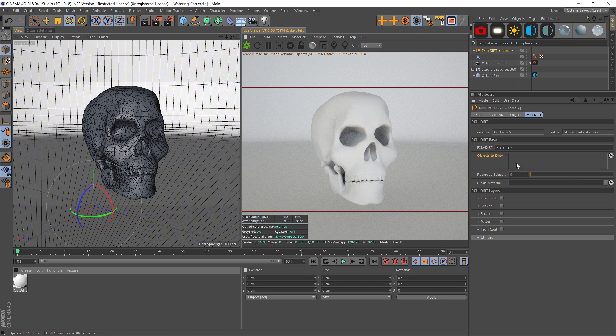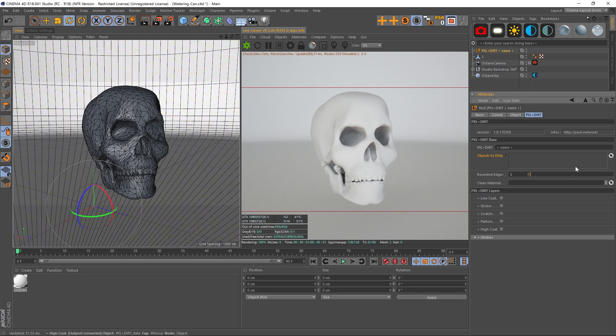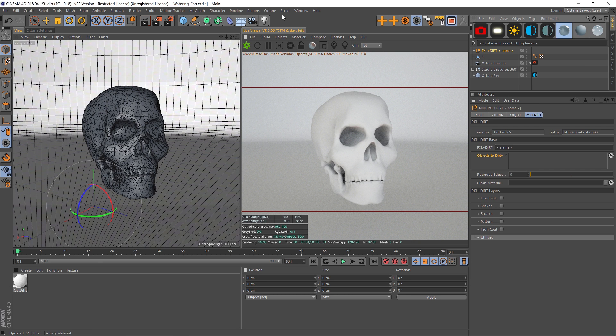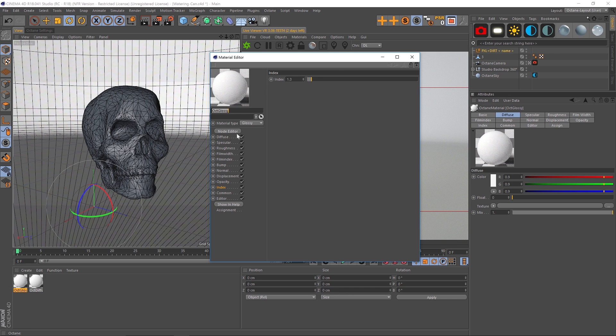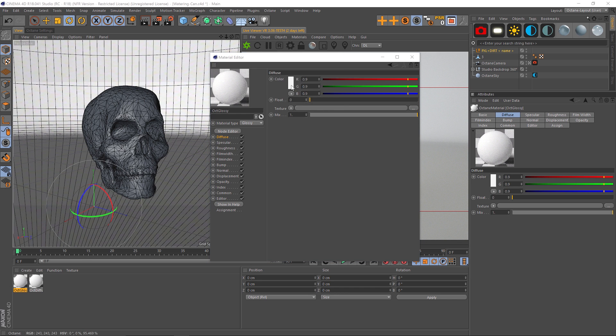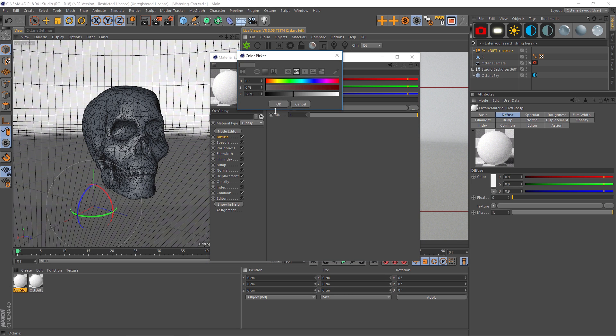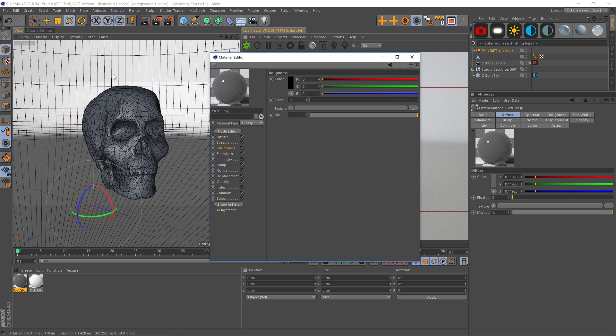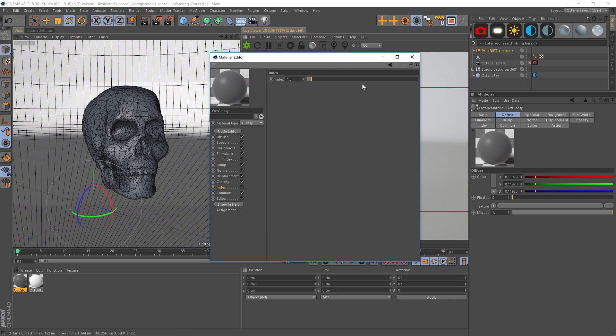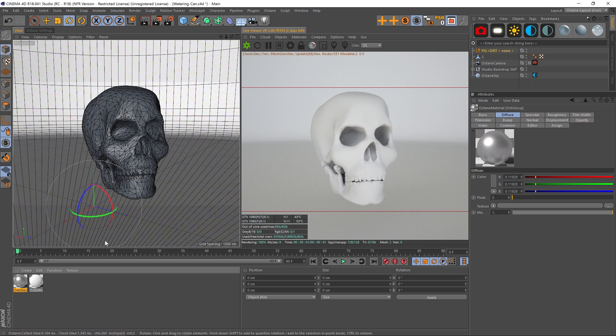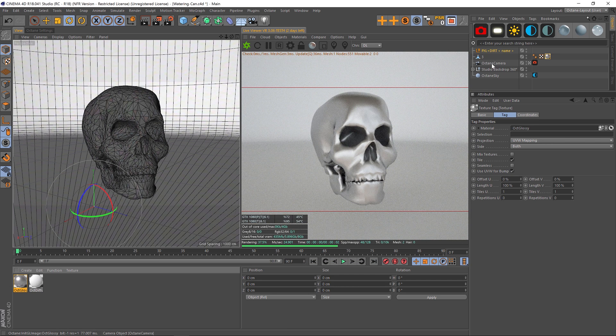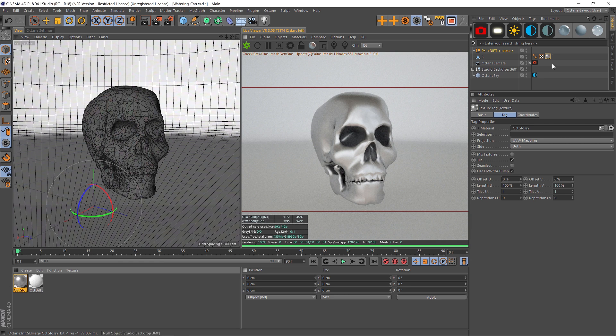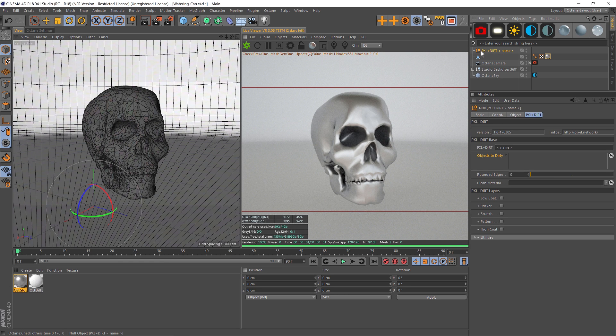Under the Pixel Plus Dirt tab we have all of the data that we need. The first thing that we're going to do is make a new material. You can put any material you want, even anything from your library. We're just going to make this gray, maybe increase the roughness and increase the index just for a little bit of a metal look, and we'll put that on our skull.